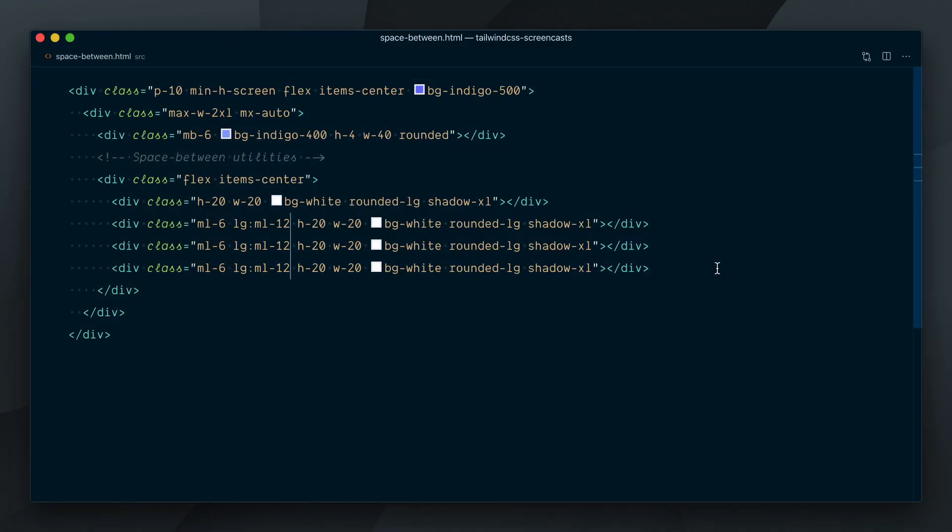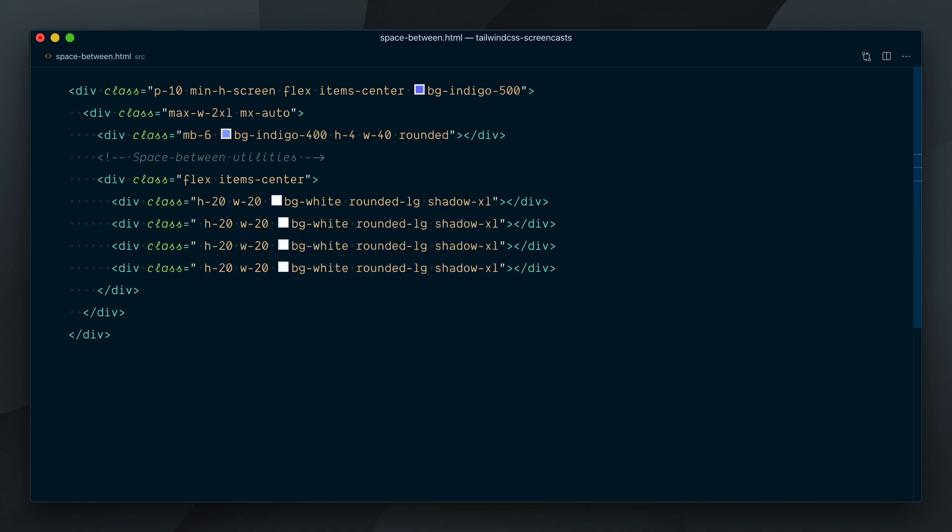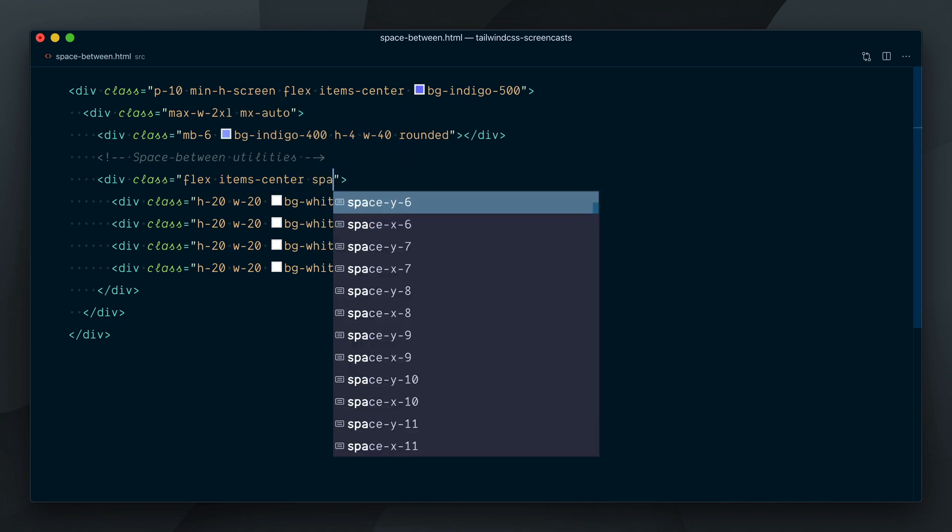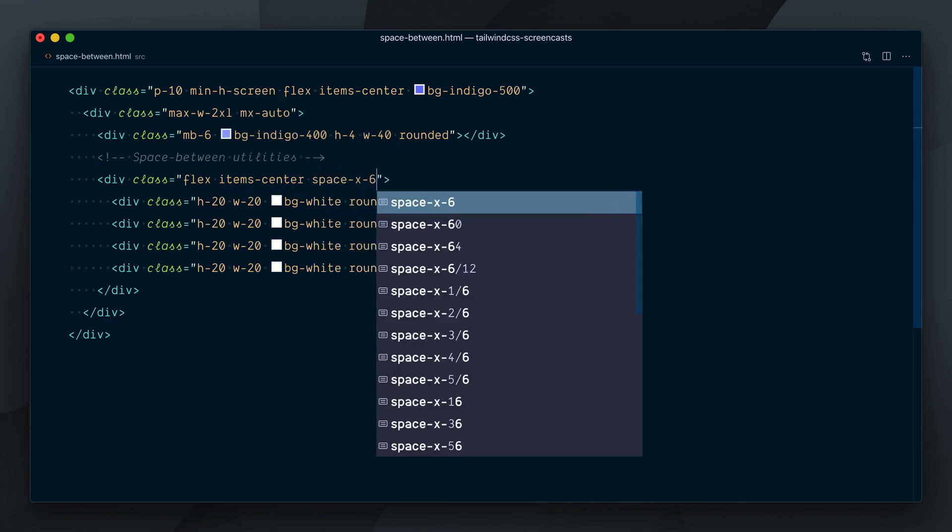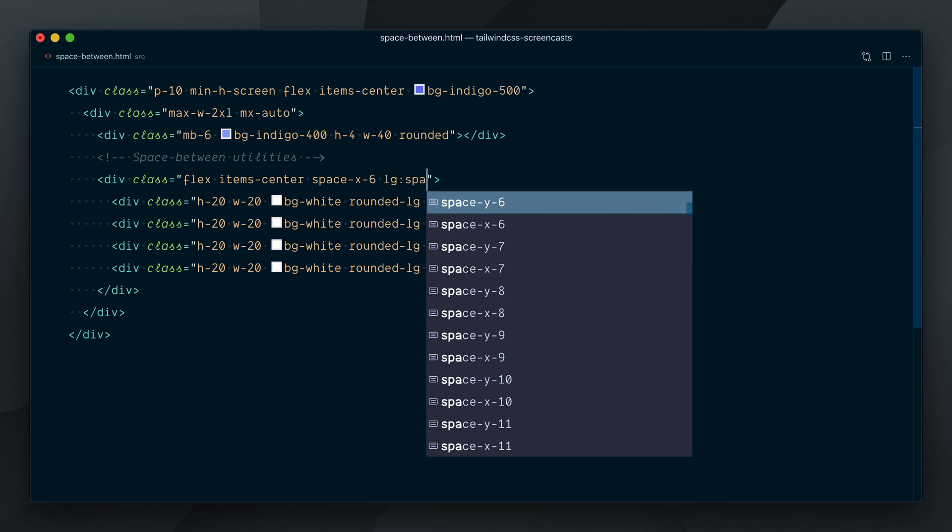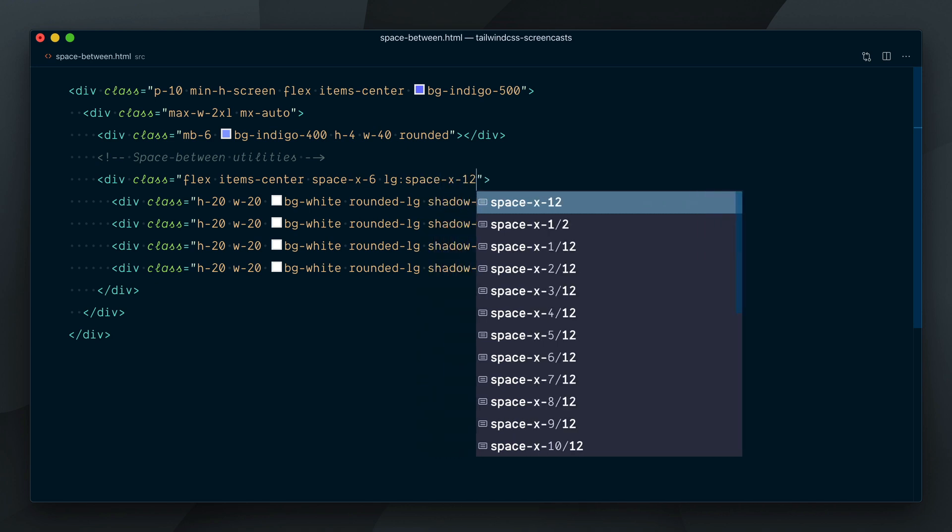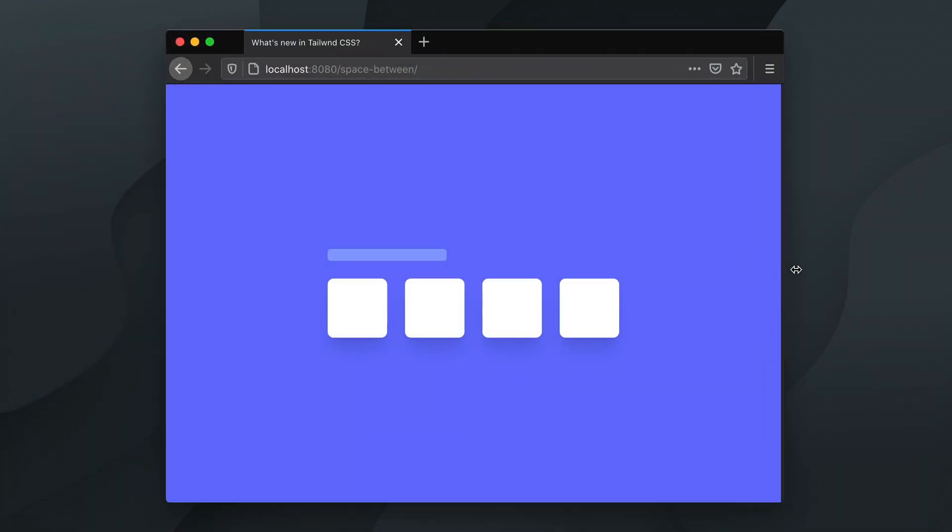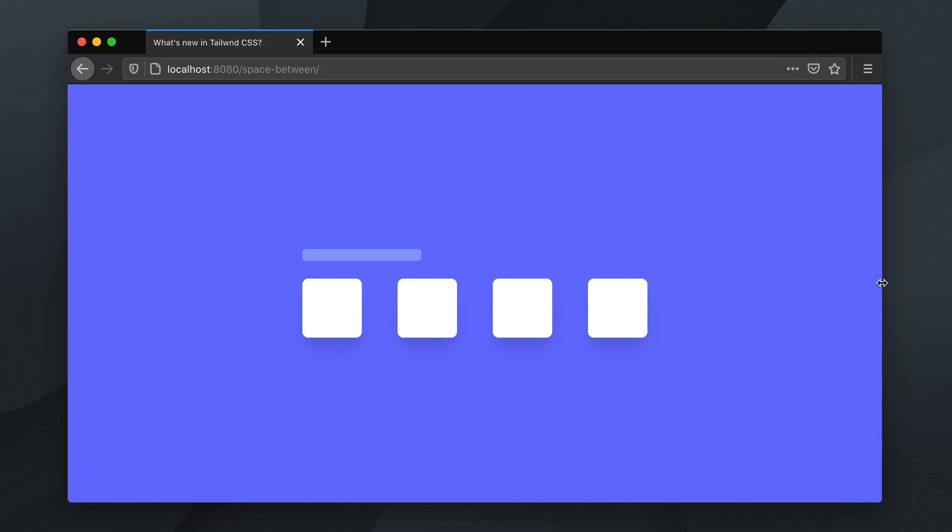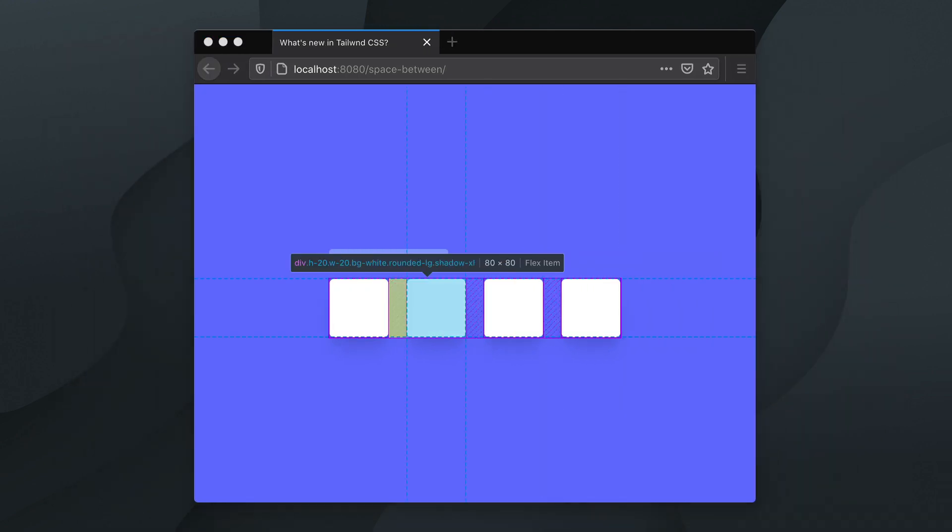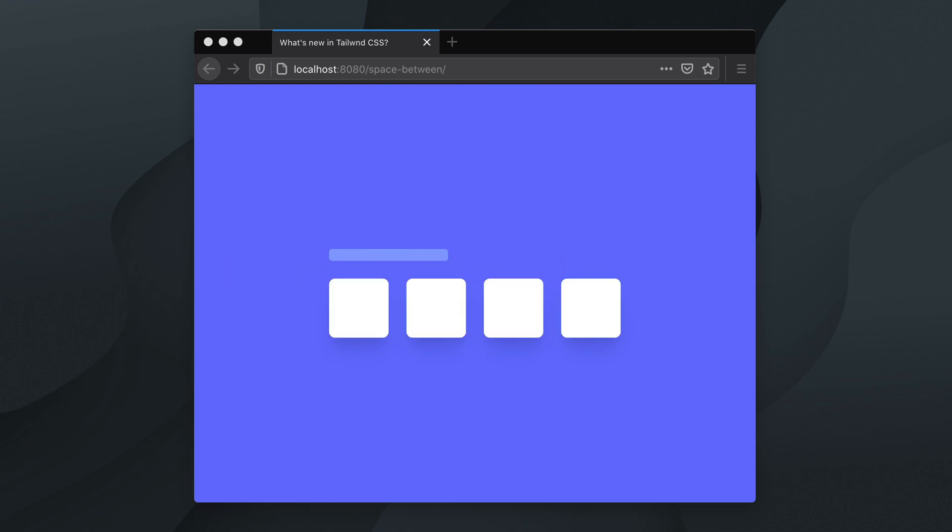This is where the Space Between utilities come handy. I will remove all these margin left classes on the children, and on the parent I will add space-x-6 and lg:space-x-12. This will apply a margin left to all but the first direct children, essentially recreating what we had before, but we've now relayed the spacing concerns to the parent element.